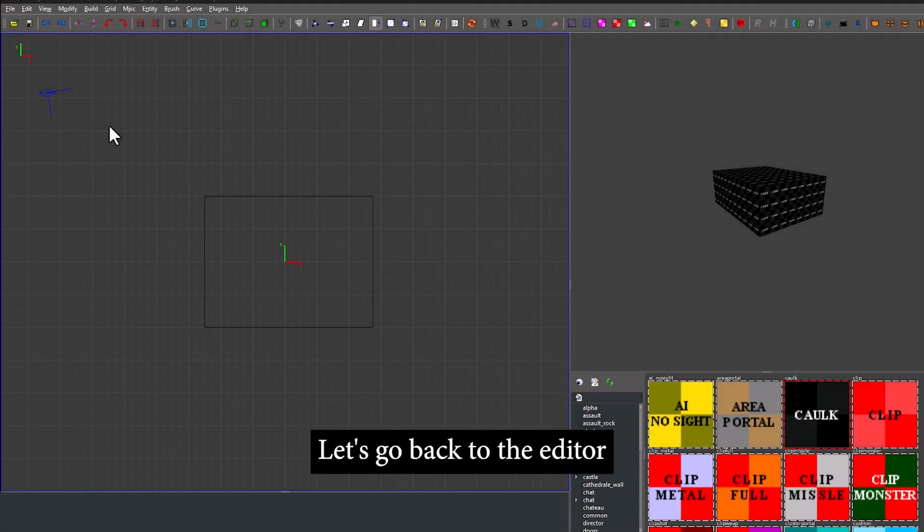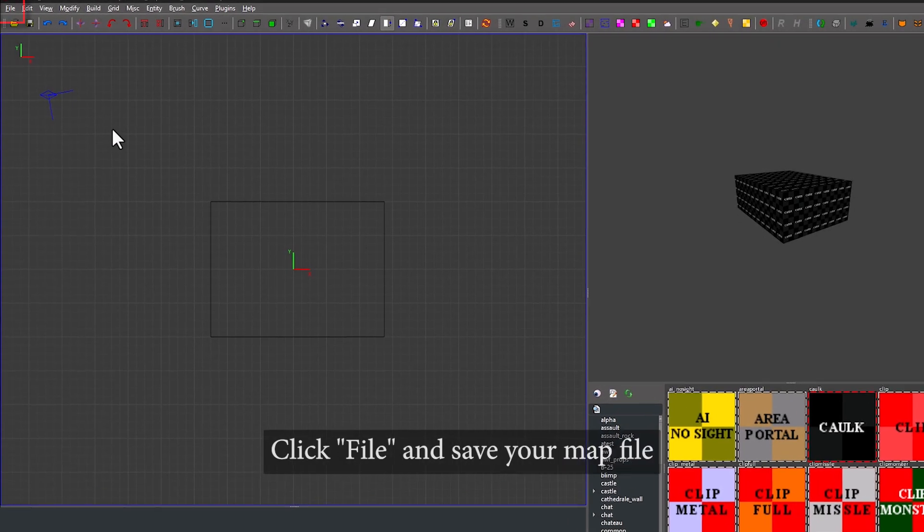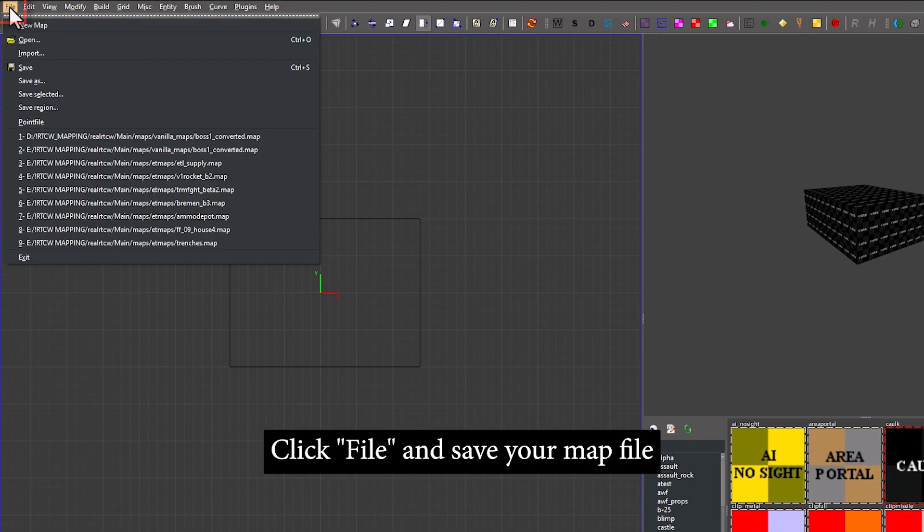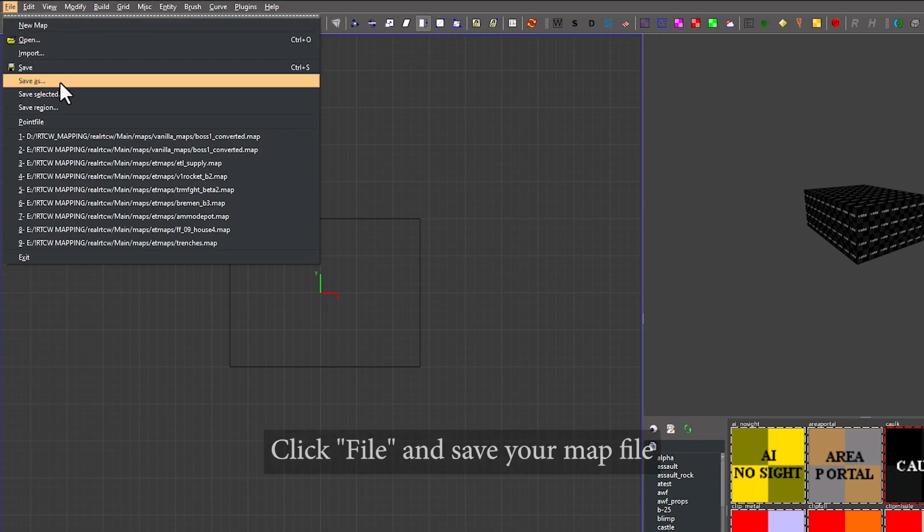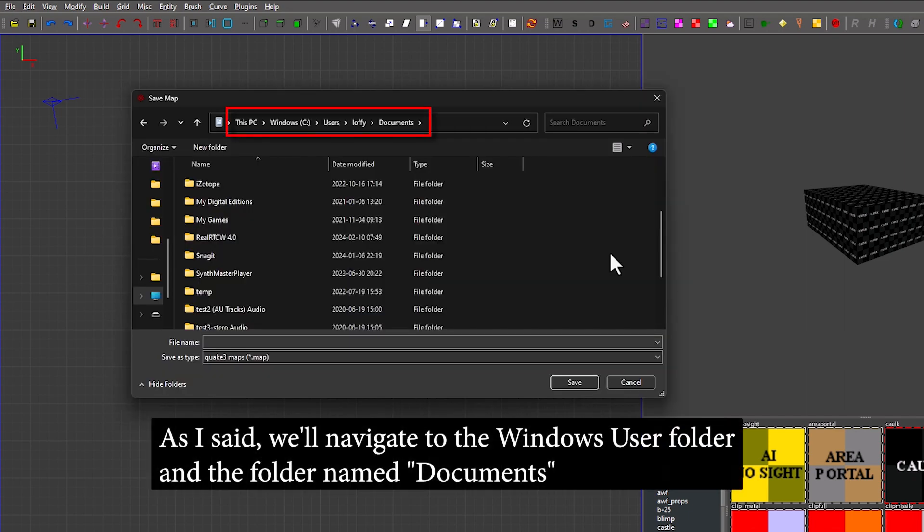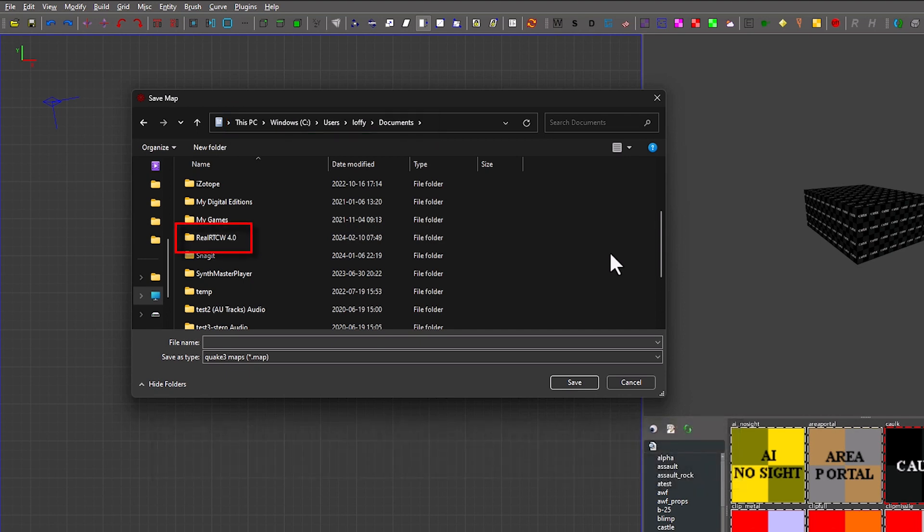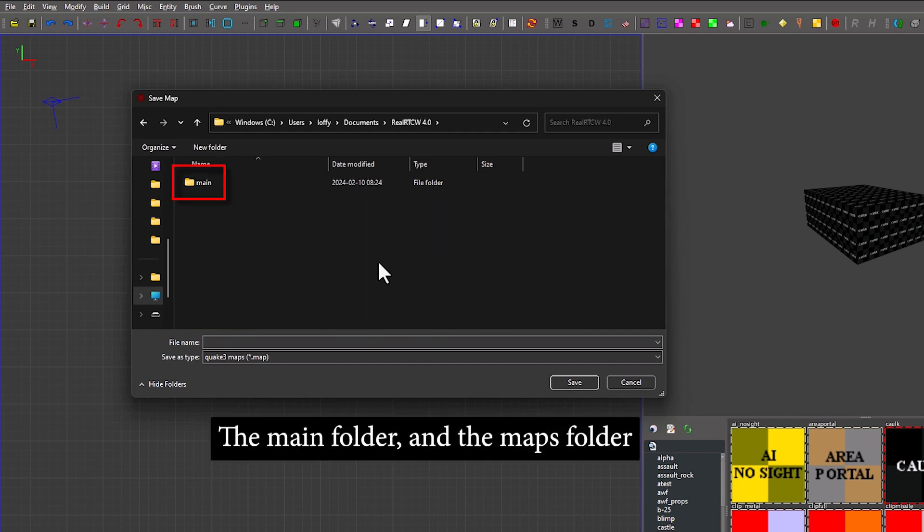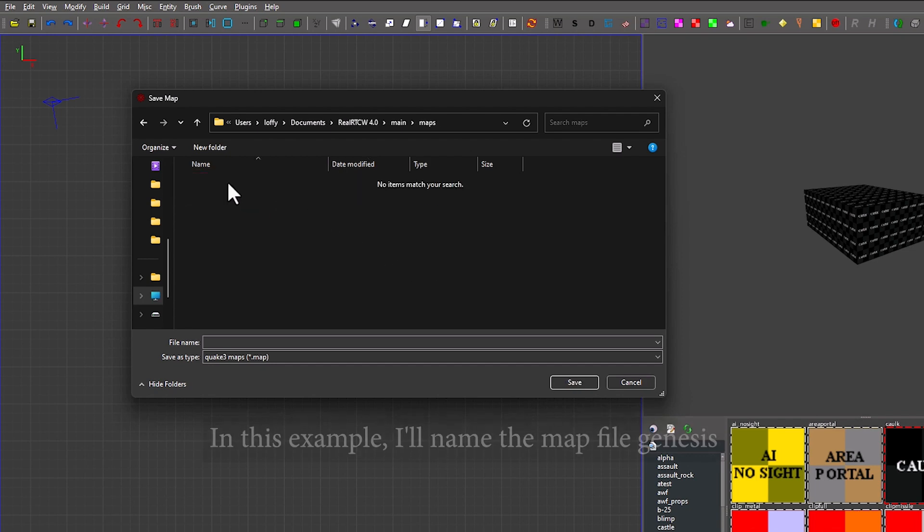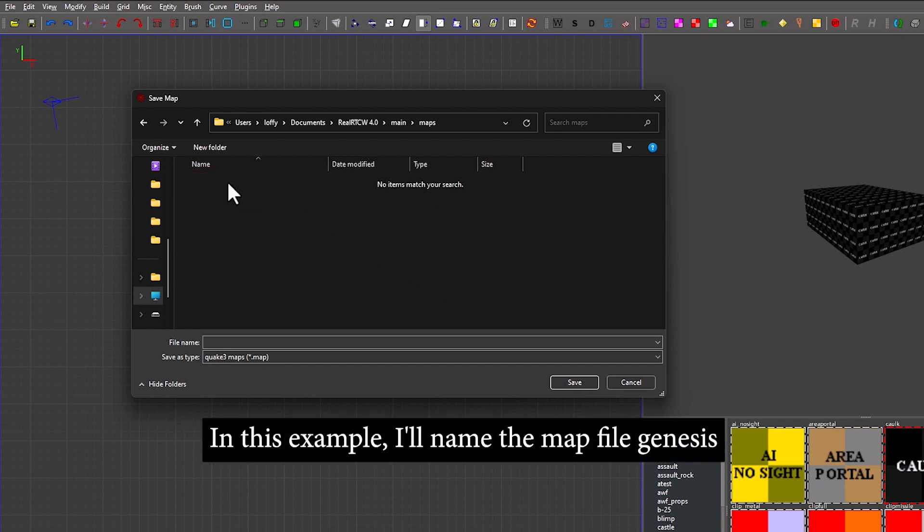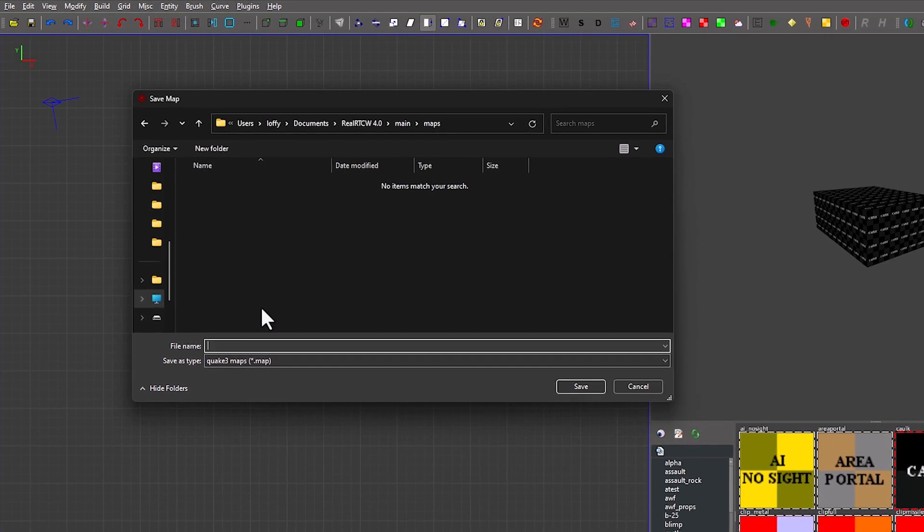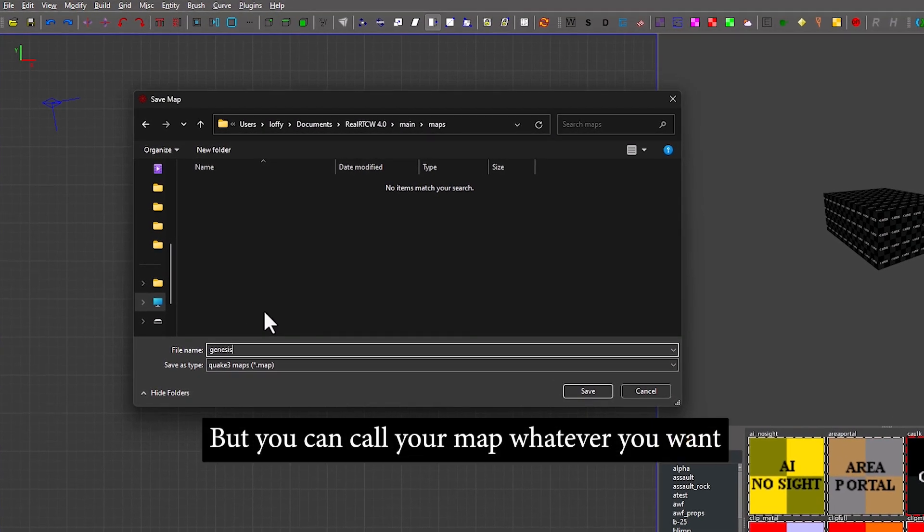Let us go back to the editor. Click File and save your map file. And as I said, we'll navigate to the Windows User folder and the folder named Documents, then to the Main folder and the Maps folder. And in this example, I'll name the map file Genesis. But you can, of course, call your map whatever you want.